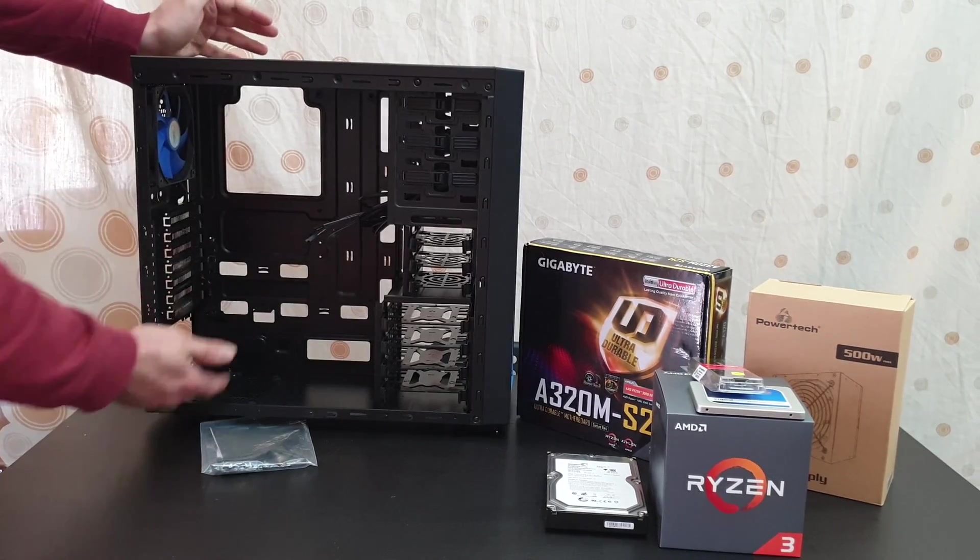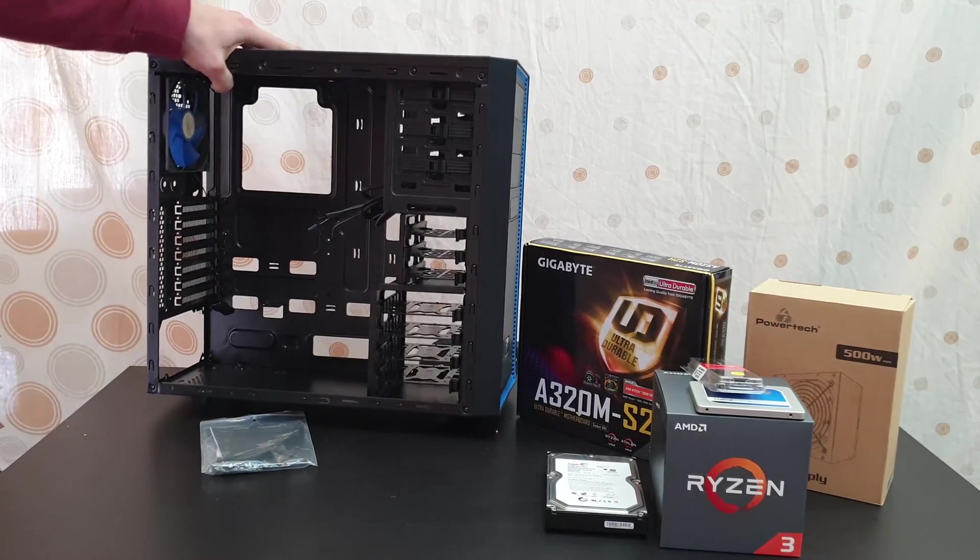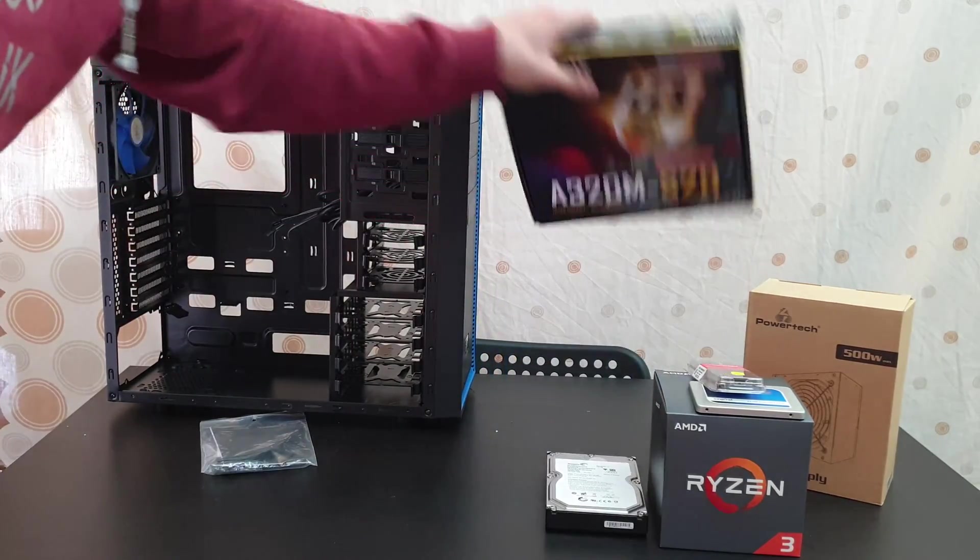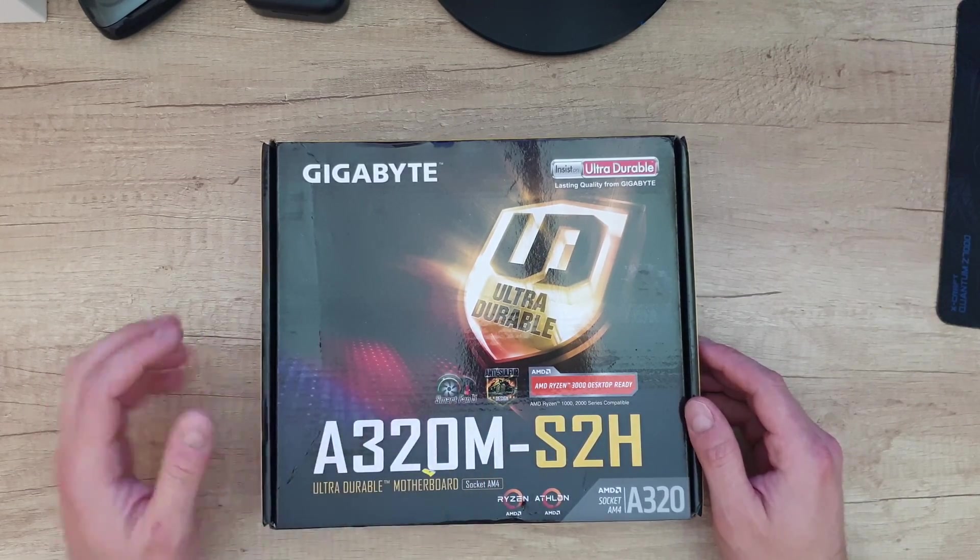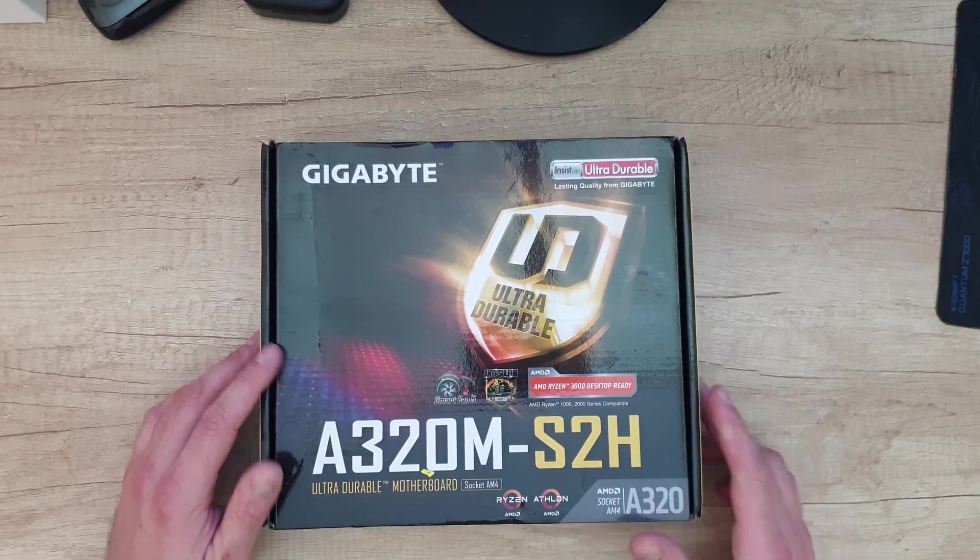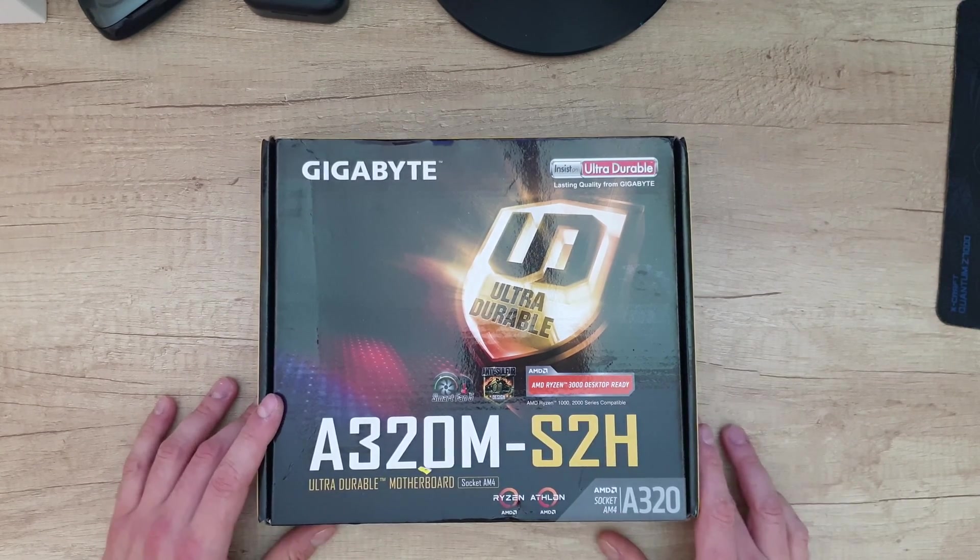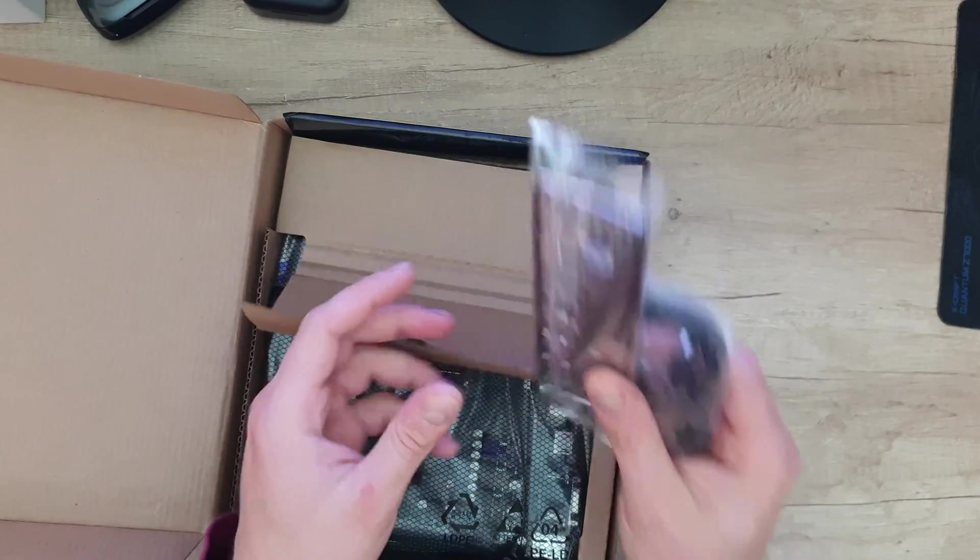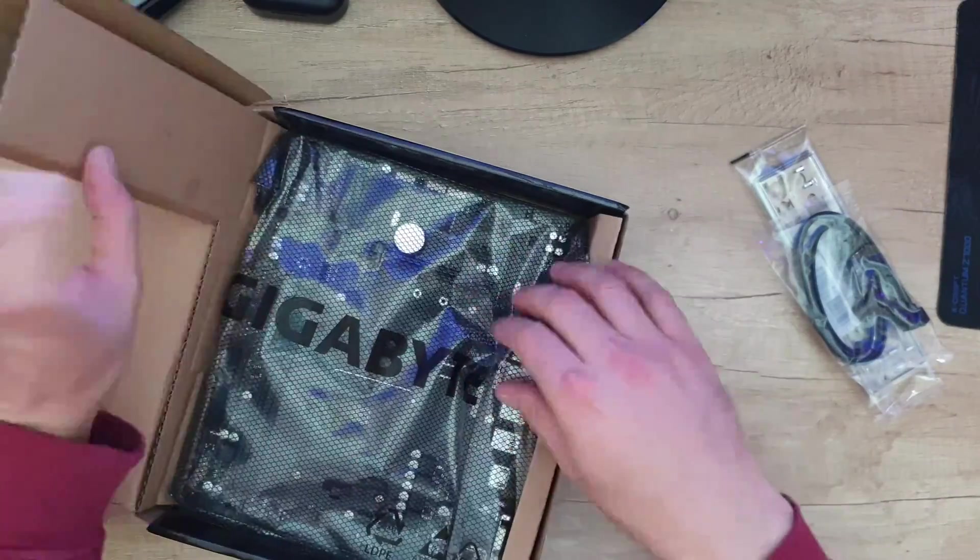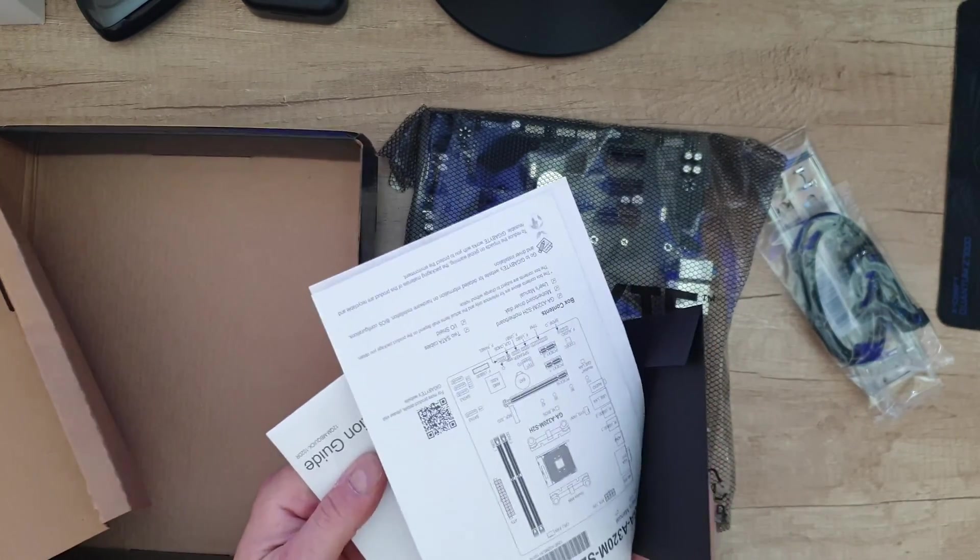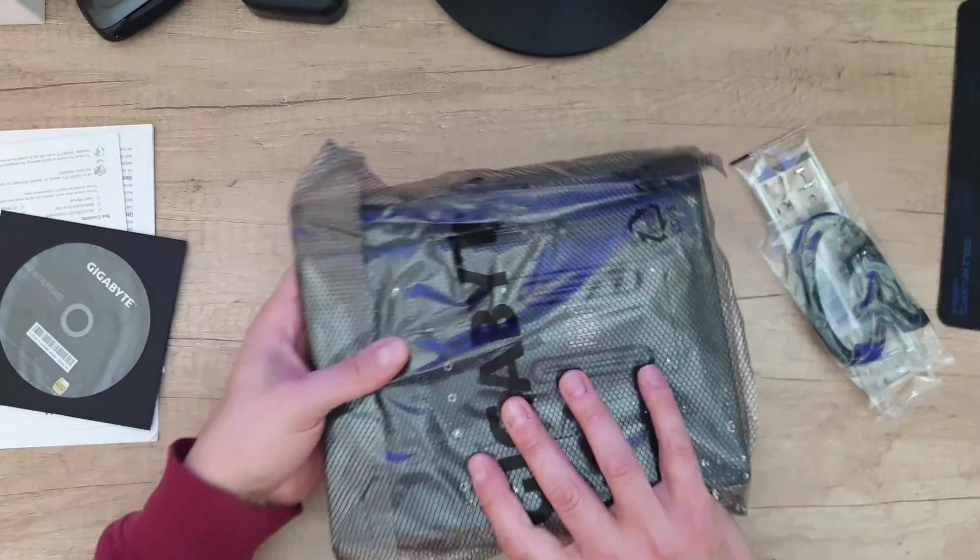You are going to find out with me how to install the motherboard, everything into this case. Now let's move on to the motherboard, Gigabyte motherboard, Ultra Durable, lasting quality from Gigabyte, Smart Fan 5, anti-sulfur design. AMD Ryzen 3000 desktop ready, AMD Ryzen 1000 and 2000 series is compatible, socket is AM4, A320 is the model. Let's open it. Inside we've got some accessories, two SATA cables with the clips, some manuals and the DVD drive. Always download the latest driver from Gigabyte. And here's the motherboard.